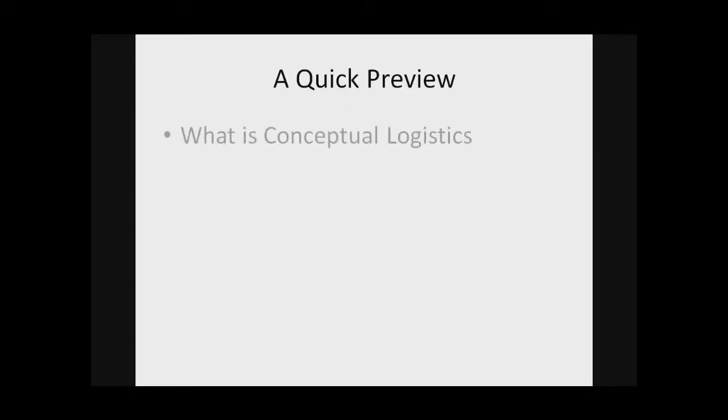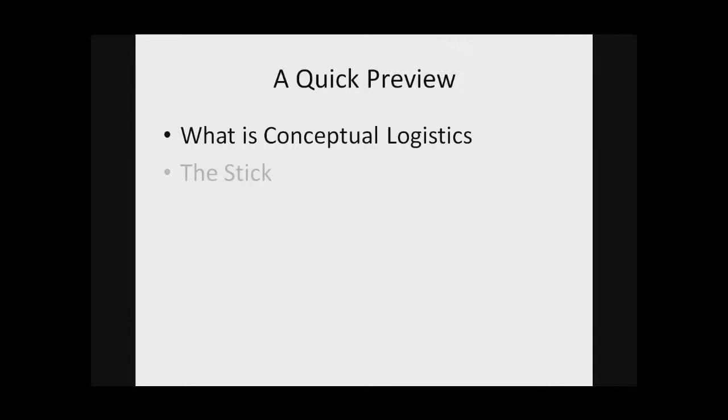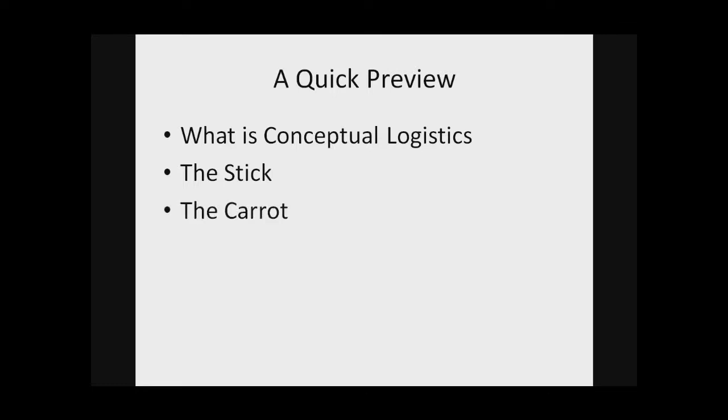To give you a quick idea of what I'll be talking about: first, I'll explain what conceptual logistics is and what we mean when we say the words conceptual and logistics. Second, I'll explain the stick, why communication research needs conceptual logistics. And finally, I'll talk about the carrot, the reason that people in communication research are probably going to want conceptual logistics.